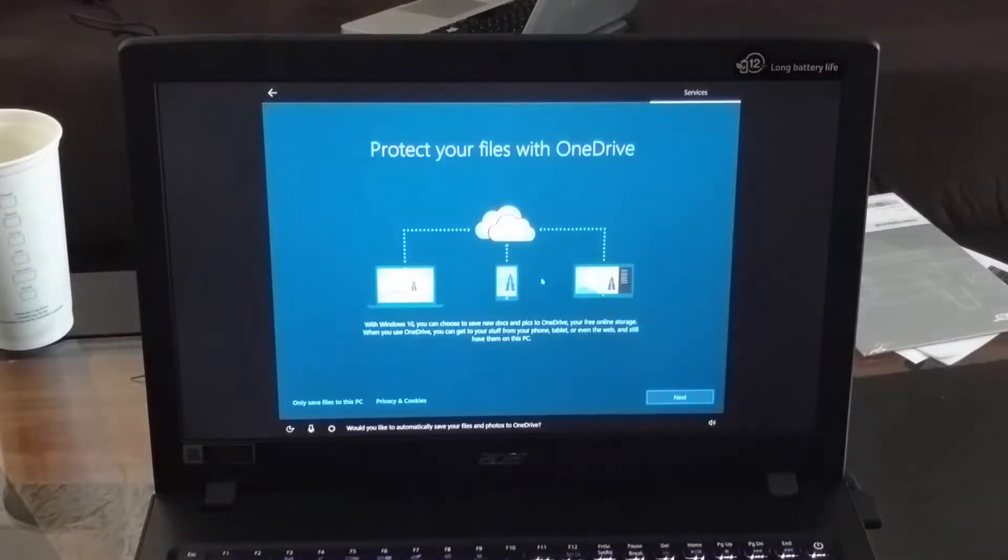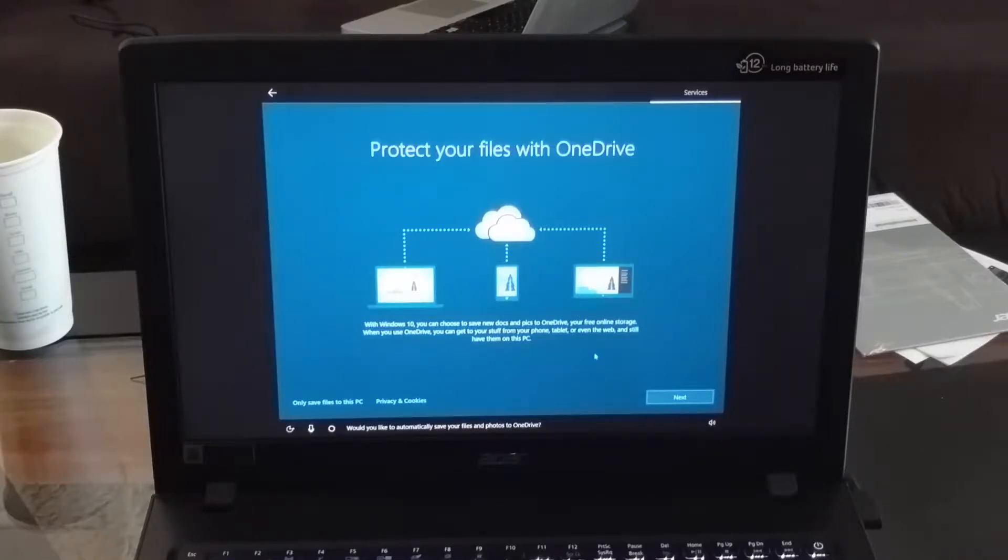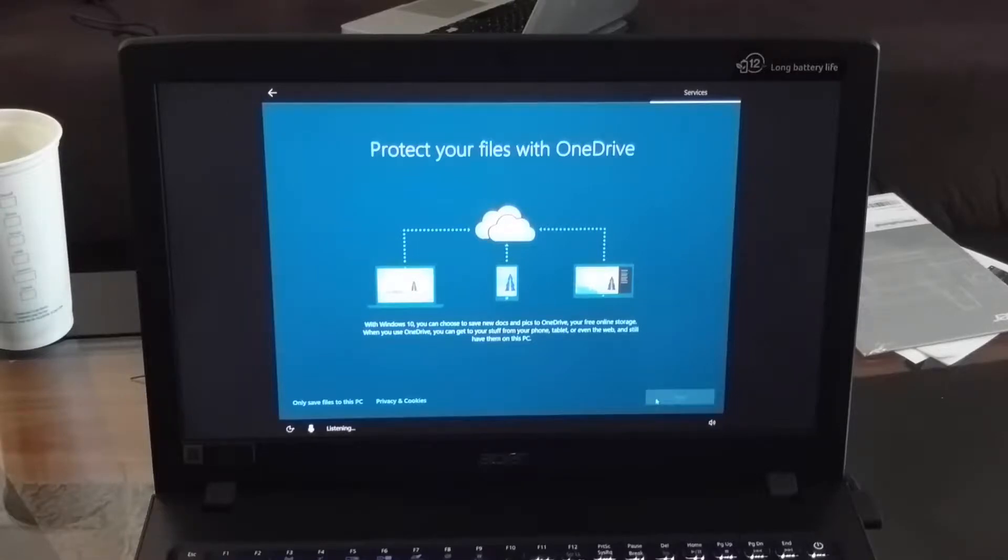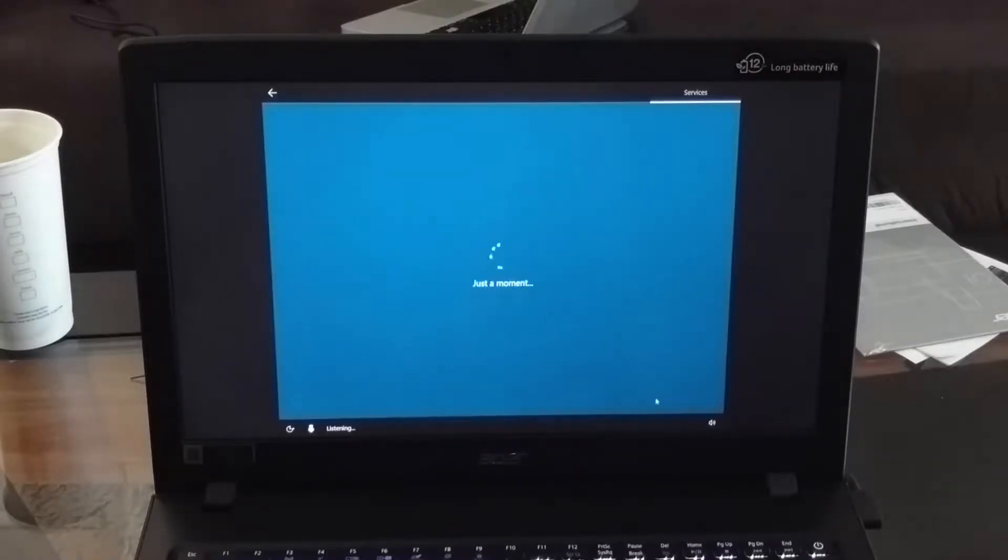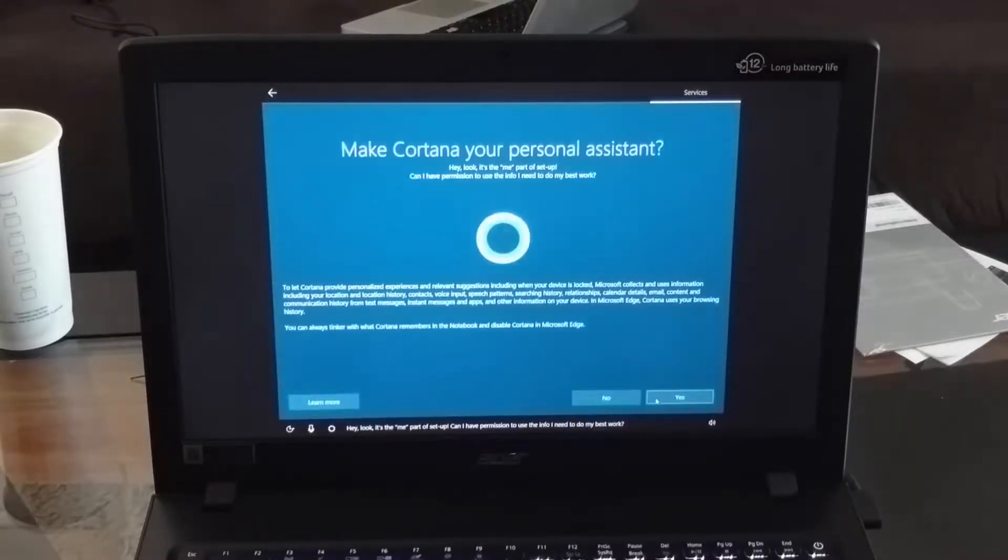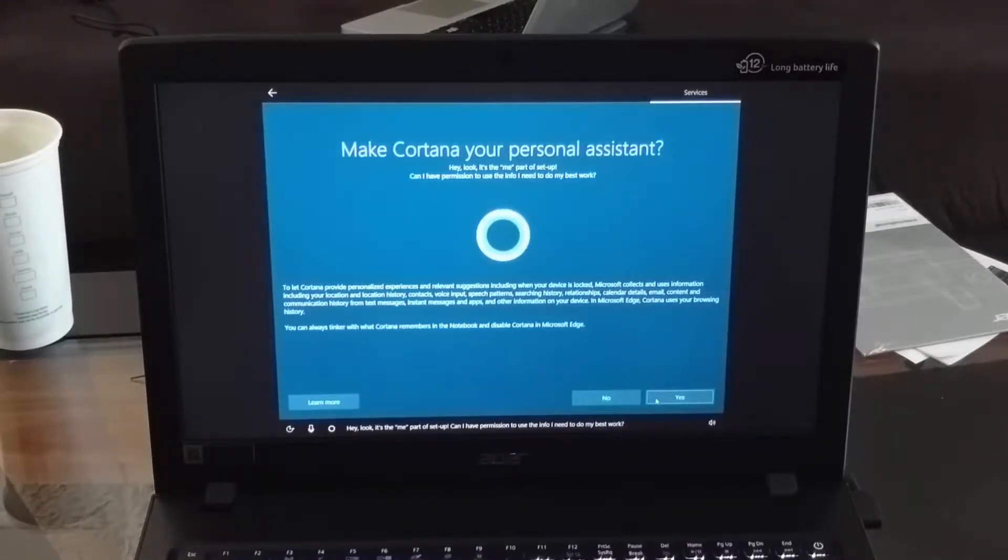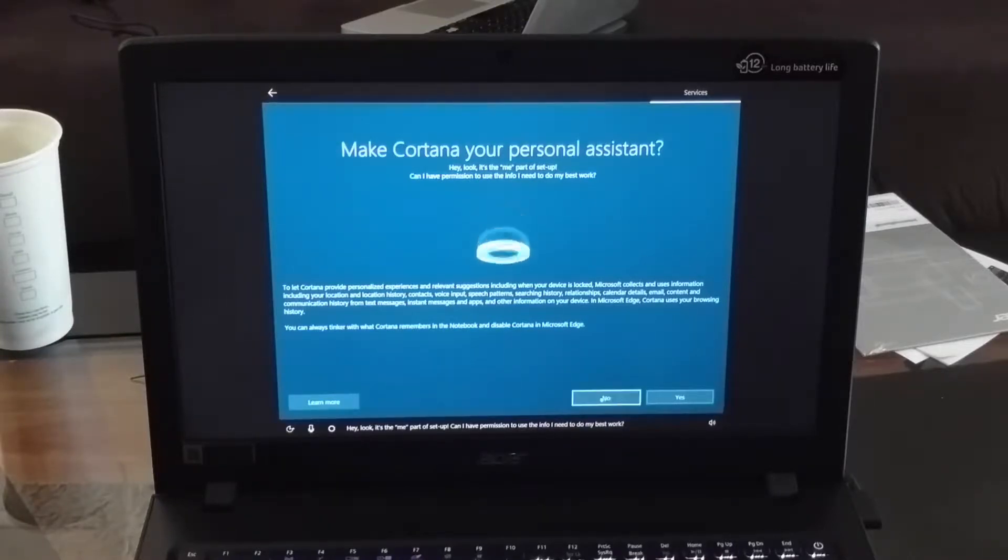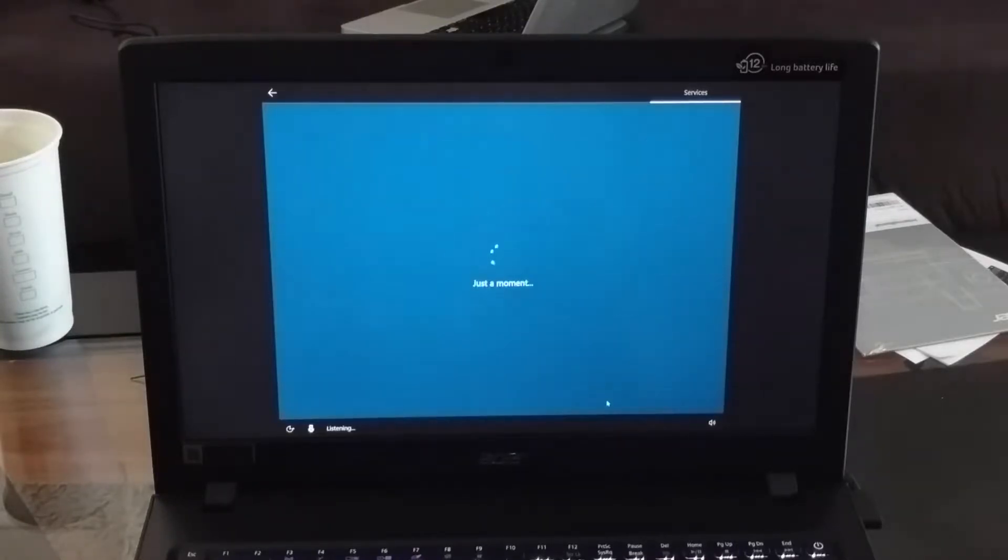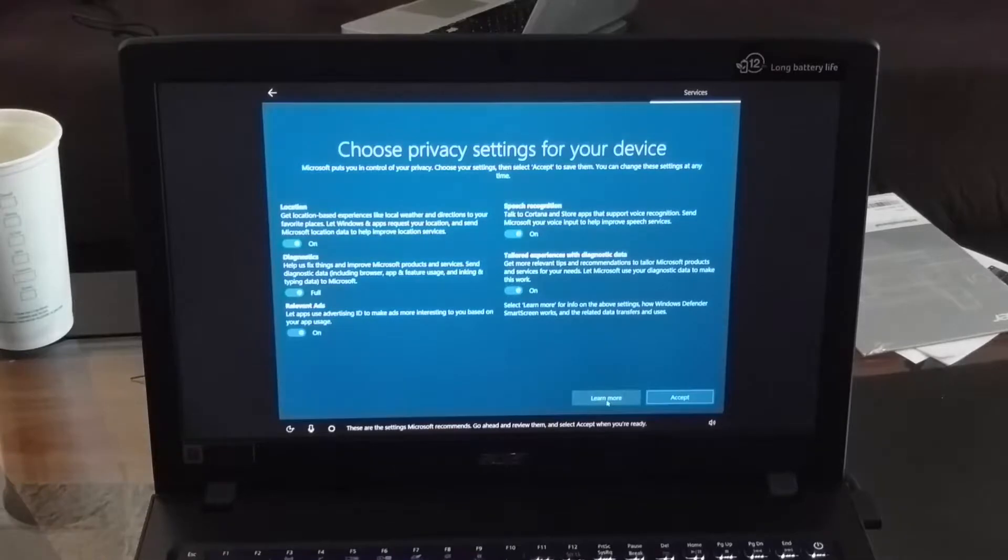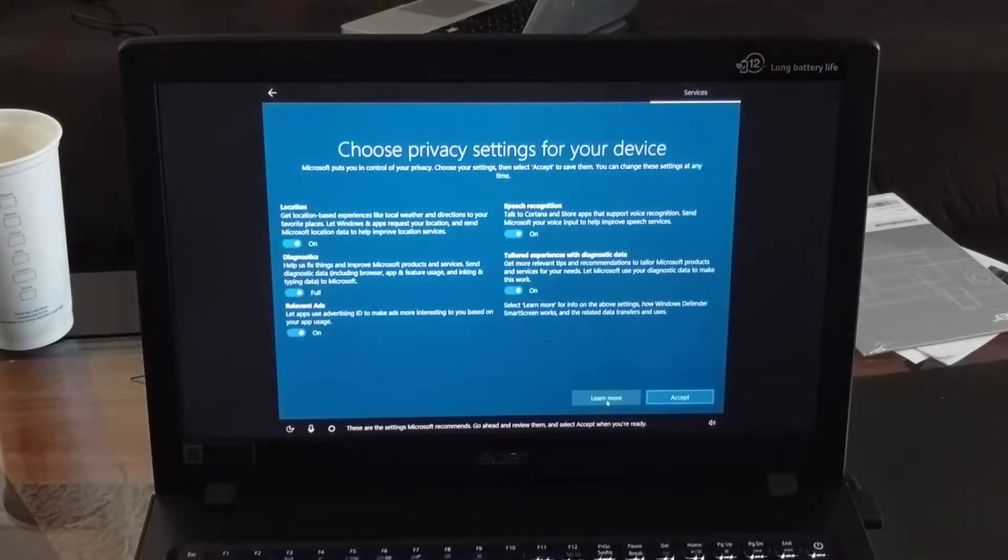Would you like to automatically save your files and photos to OneDrive? Hey look, it's the 'me' part of setup. Can I have permission to use the info I need to do my best work? These are the settings Microsoft recommends, go ahead and review them and select Accept when you're ready.